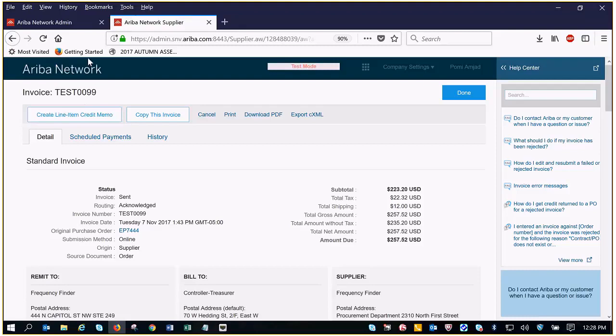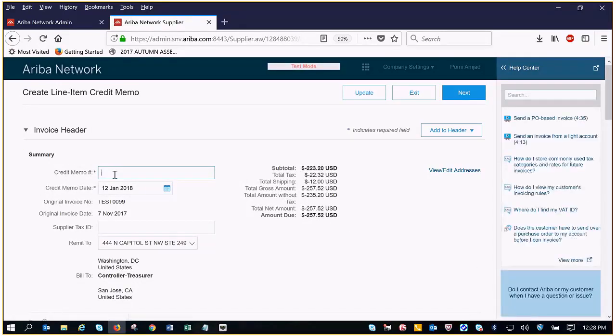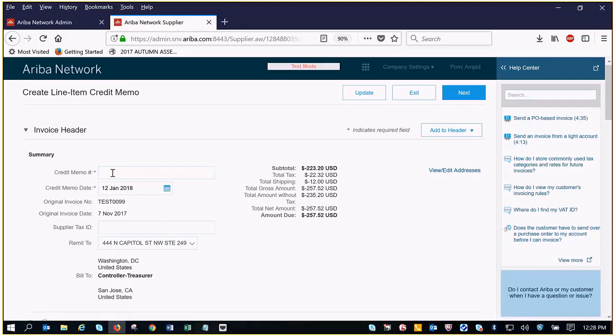I think it's just easiest if you open up your invoice and click the button and you'll see that it asks you to enter a credit memo number. So you can make this the same as your invoice number or if you have an actual credit memo number go ahead and enter that.